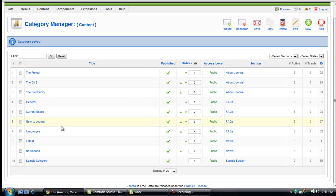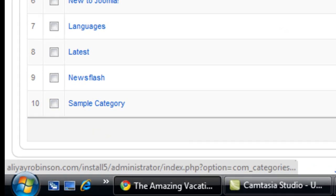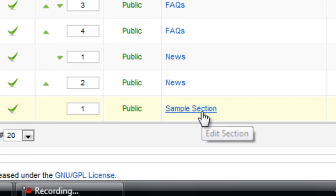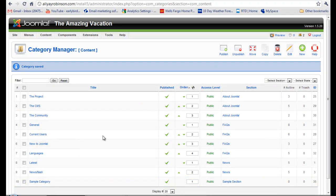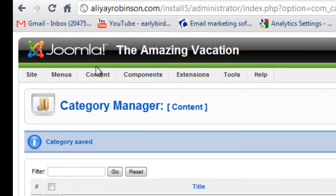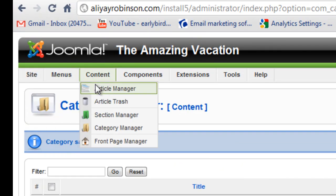Now we see our sample category and the section is under sample section. Now let's go up and go to article manager.